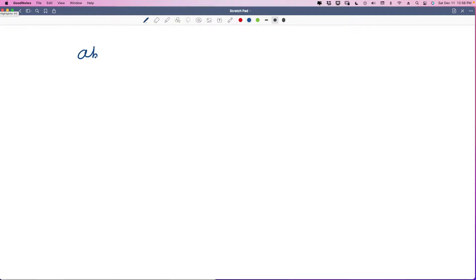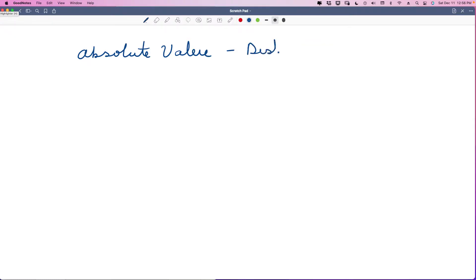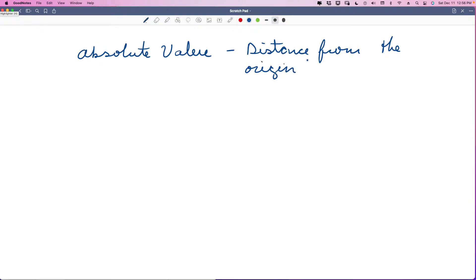Welcome back, pre-algebra students. We're in lesson 69. We're going to talk about absolute value. The definition of absolute value is the distance from zero, or from the origin, which is zero on the number line.